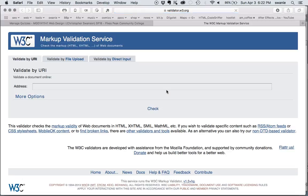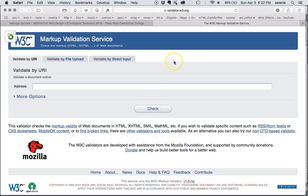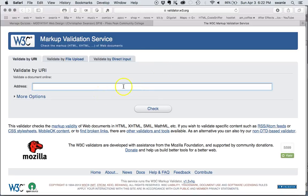This is a tool put together by the World Wide Web Consortium that lets you check any website for proper code.